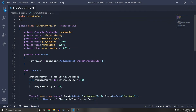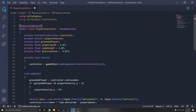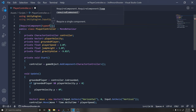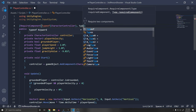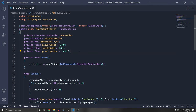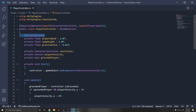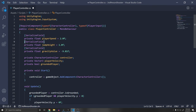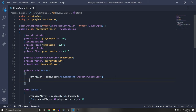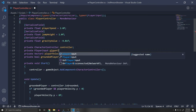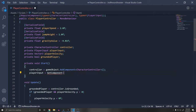To adapt to the new input system, add `using UnityEngine.InputSystem` at the top. Add RequireComponent attributes for CharacterController and PlayerInput, so they're automatically added when the script is attached. Move the speed values upward and add SerializeField so you can change them in the Inspector during play mode.